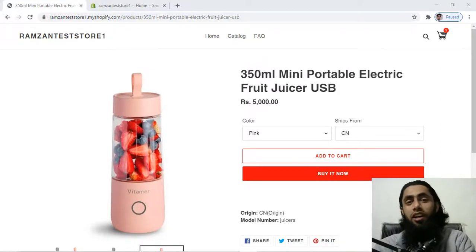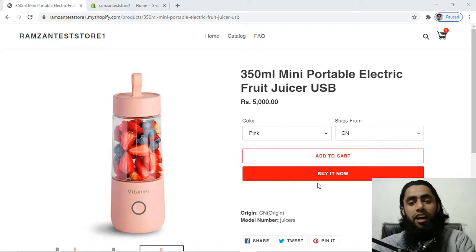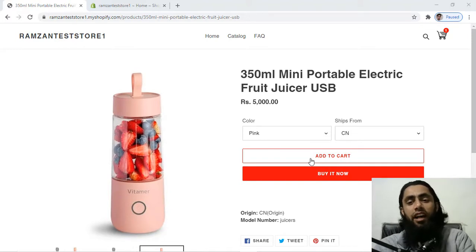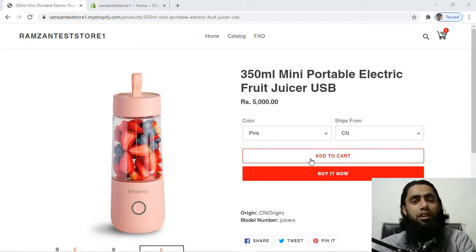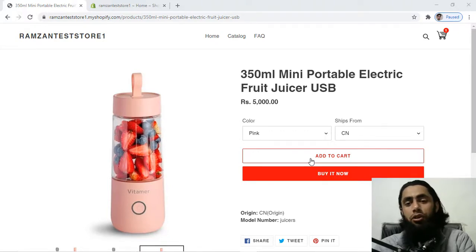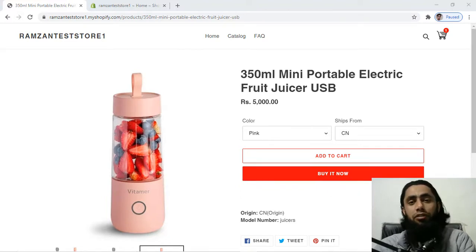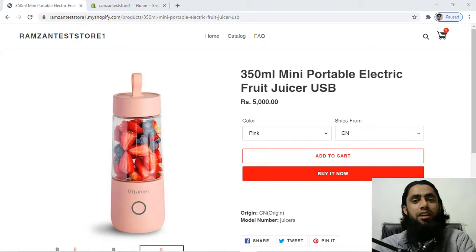In this video I am going to show you how you can change the background color of your Buy it Now button. Currently on my screen I have an Add to Cart button and a Buy it Now button. This is basically a Shopify store. If you don't have coding experience, you have no need to worry because this is a simple thing you have to do in your store.